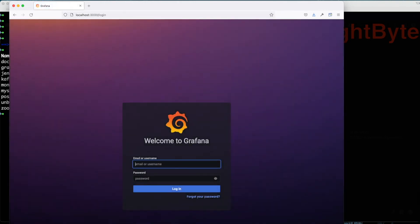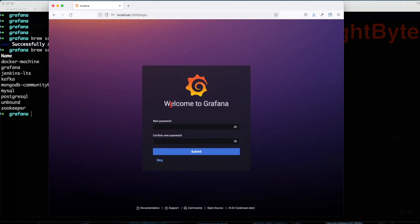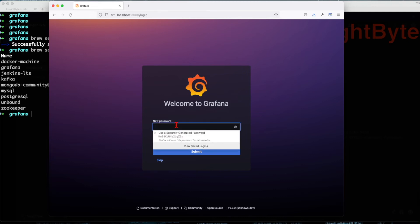And our initial user is going to be admin with the password admin. Great. So you log in with success, you're going to be prompted to create a new password.